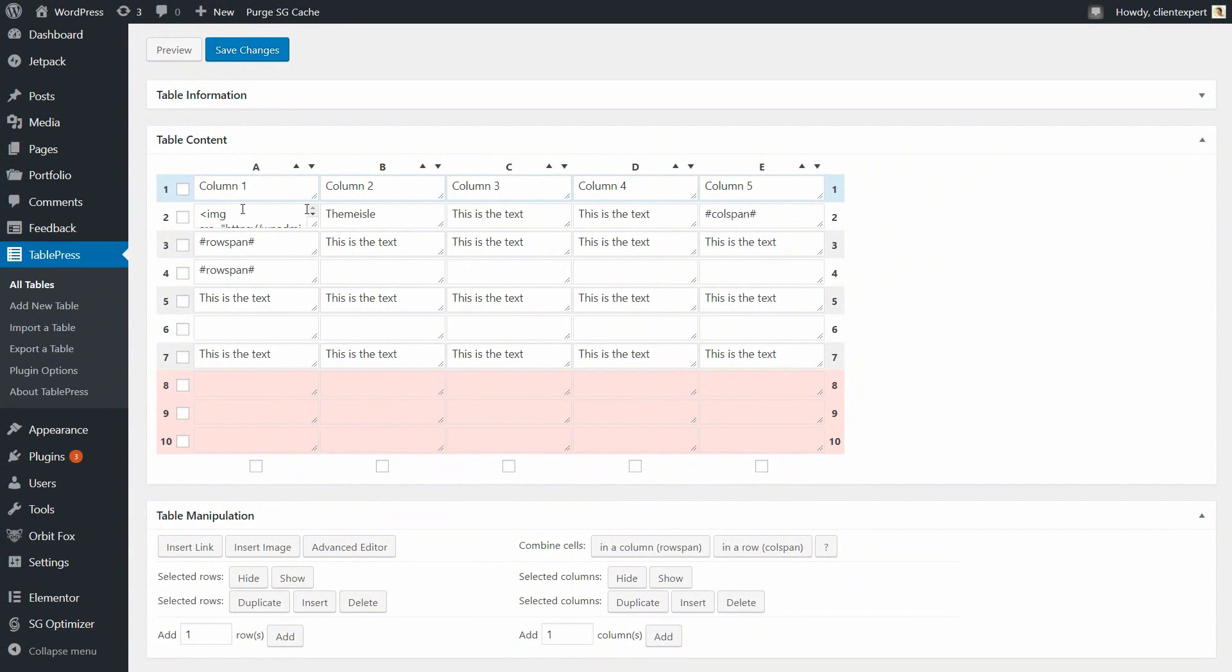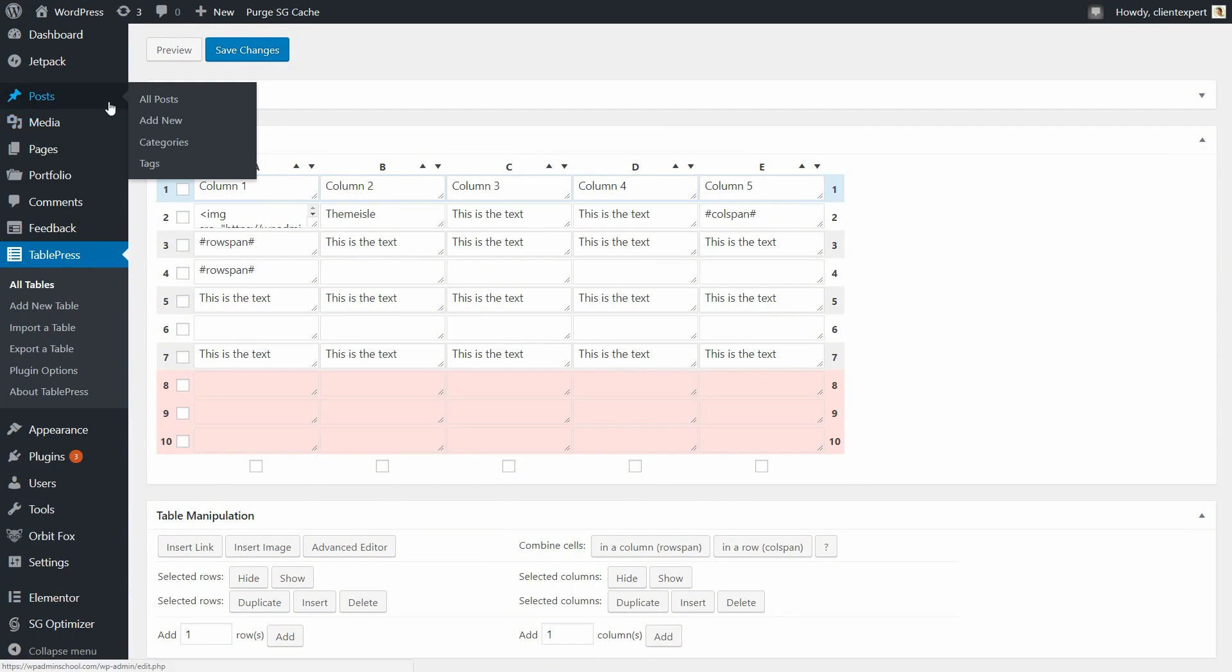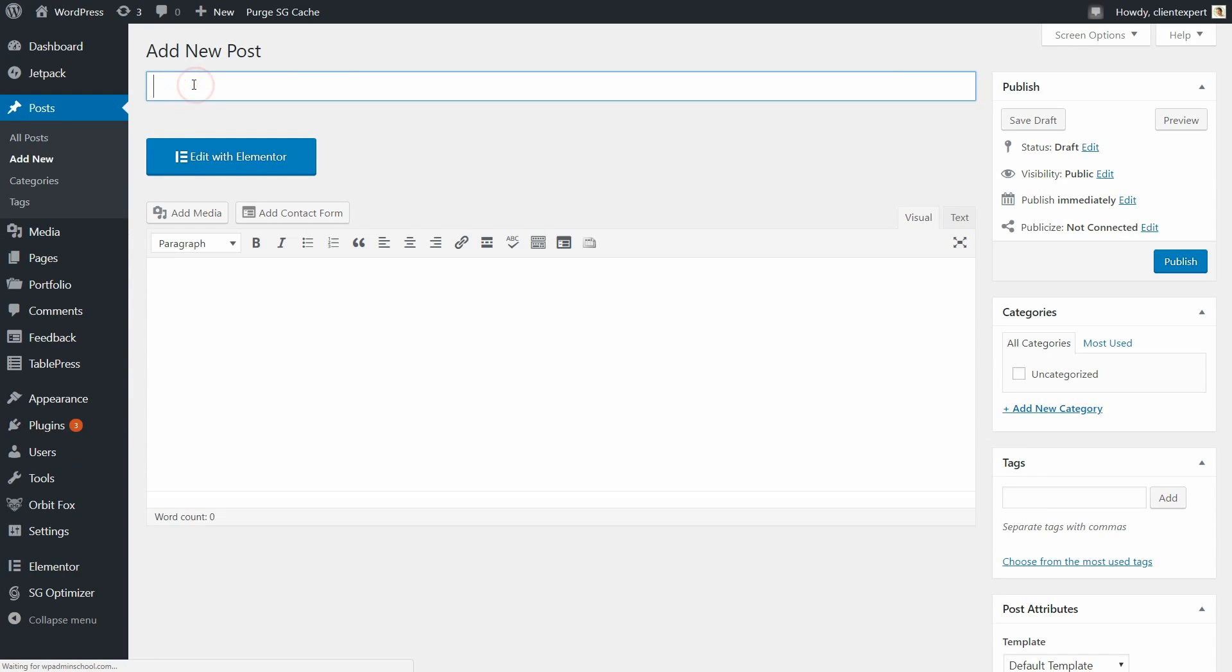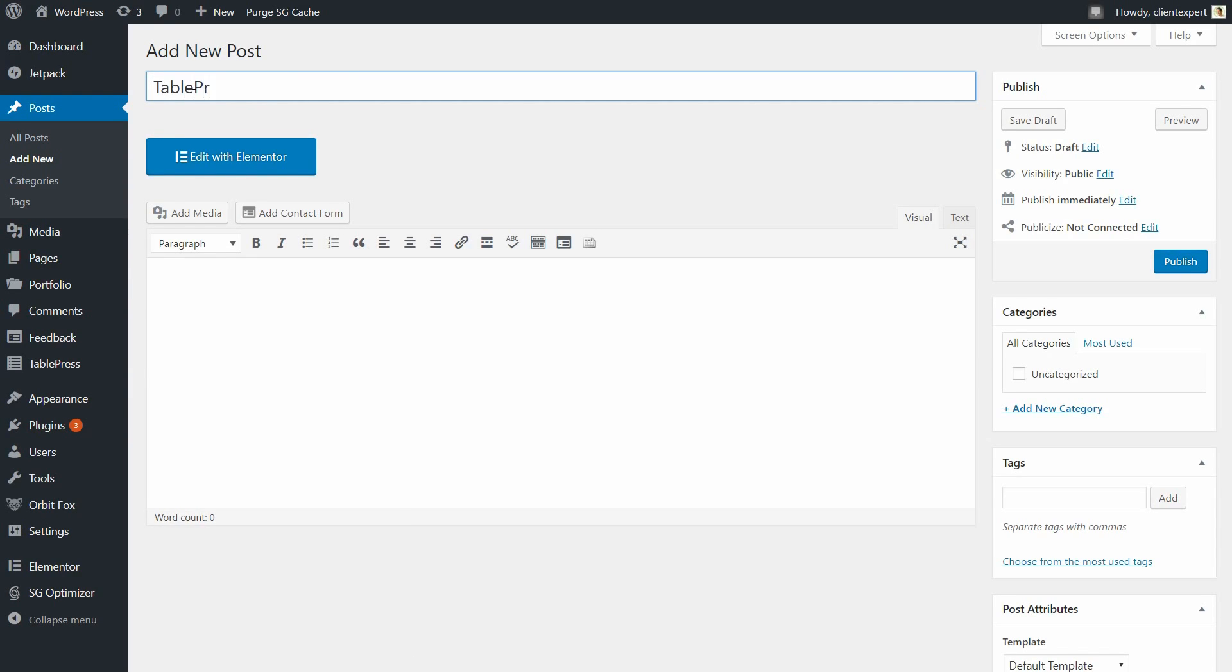After you have created your table, all that is left to do is to insert it into a page or a post on your website. To do that, open an existing page or create a new page or post, where you would like to display a table.